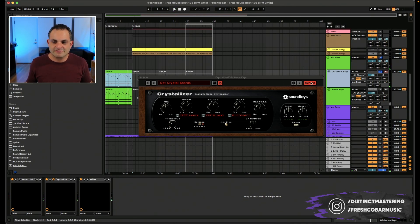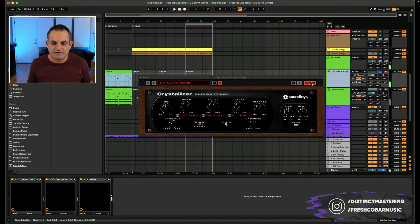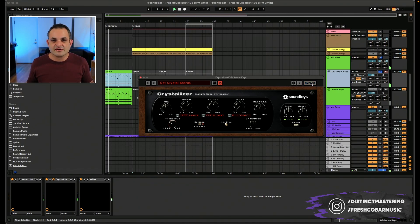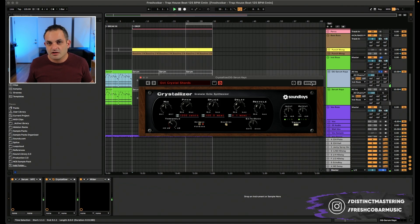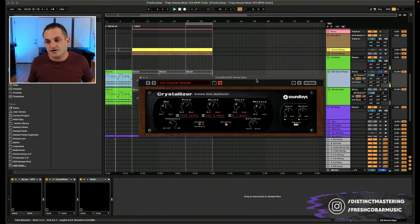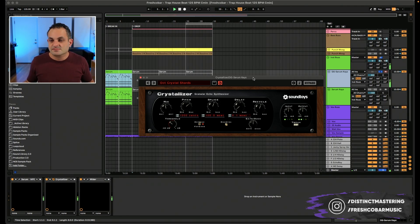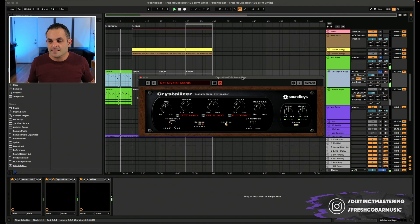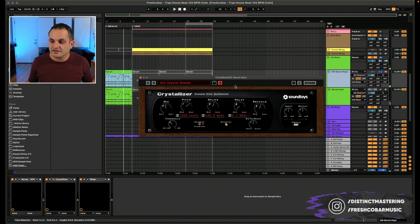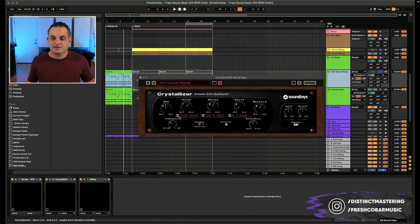And I was like, let me see what the Crystallizer can do to this thing. And I came across this preset. Sounds like a trap beat all day long. Trap producers, I bet you are using the Crystallizer.